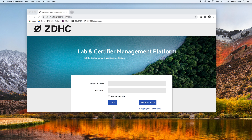In this video, we show how a password can be changed for your account on the ZDHC lab and certifier management platform.